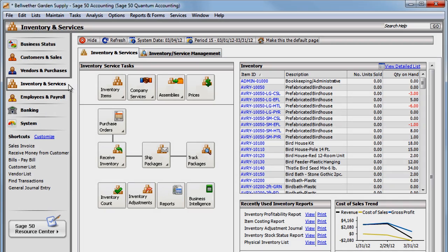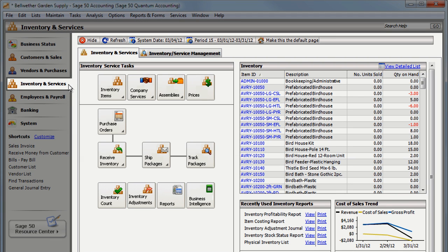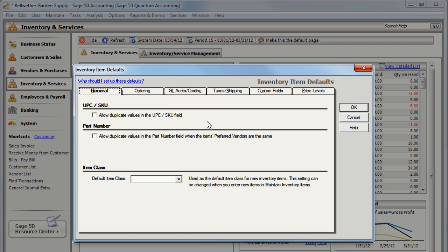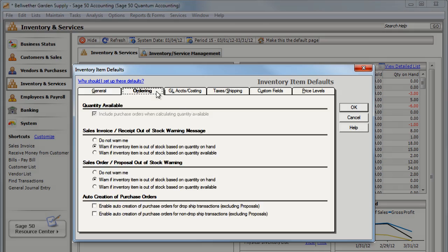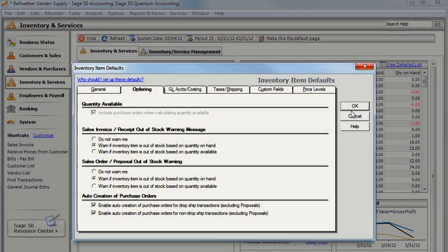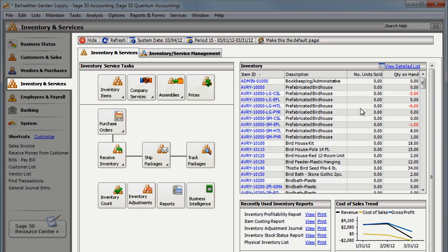Sage 50 can save you time and automatically create purchase orders for your inventory items based on the quantity available. First, select Inventory & Services, Inventory Items, Setup Inventory Defaults. Click the Ordering tab and check the options to enable auto-creation of purchase orders.